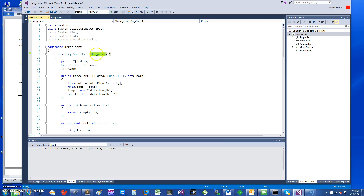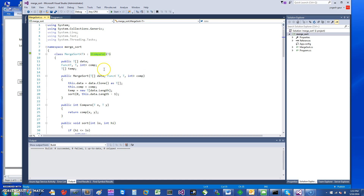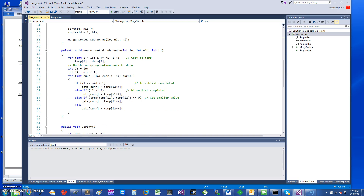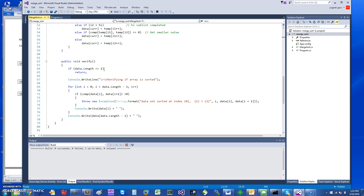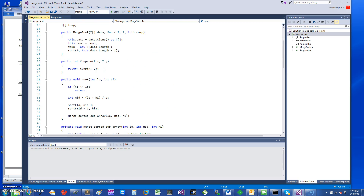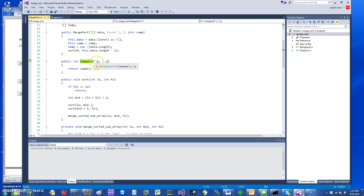IComparer is part of the C# System namespace and it requires you to implement one function called Compare, which returns an integer and takes two parameters, X and Y, that need to be compared.